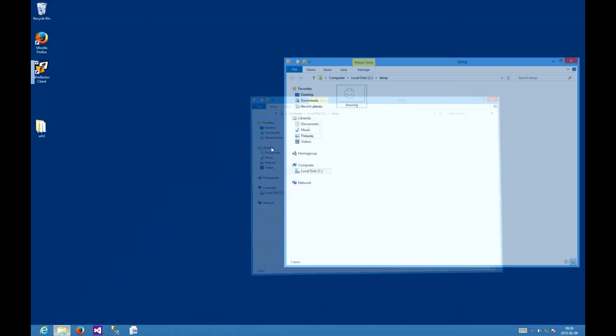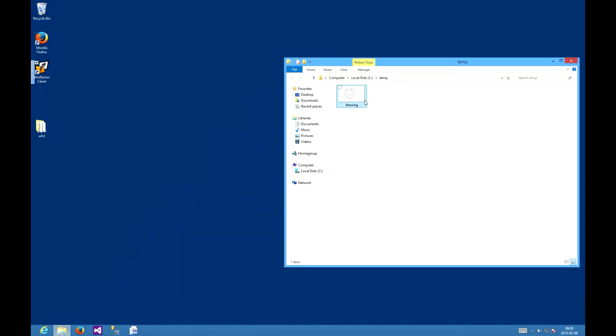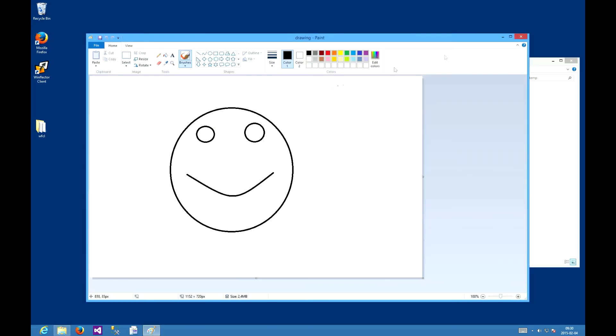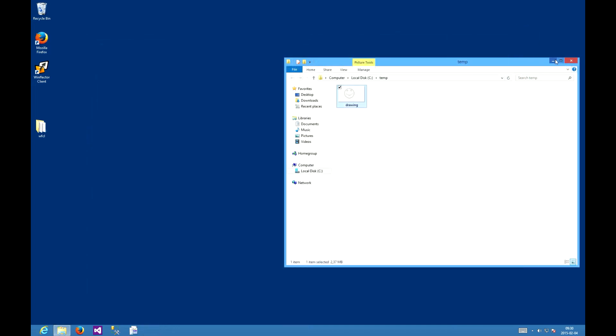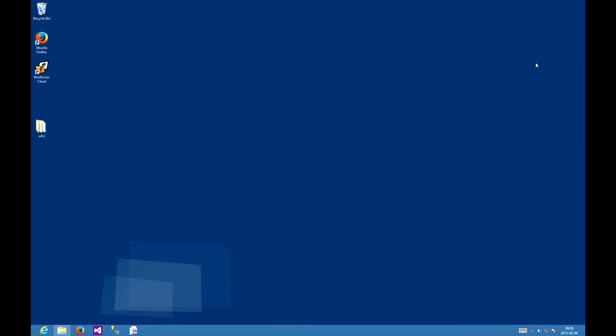We will open up a local file at c temp drawing bmp, which looks like this, using the remote paint. Let's launch the Winflector client.